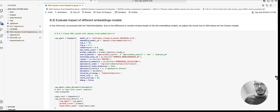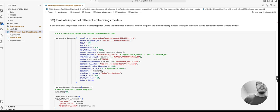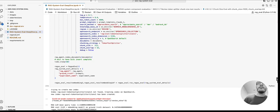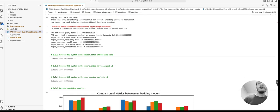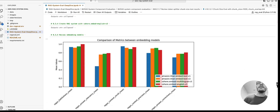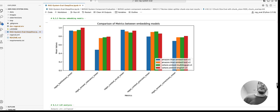Here we compare Titan V1 and V2 against Cohere multilingual and English. Again, we run the same set of RAG systems and then we can compare the results.